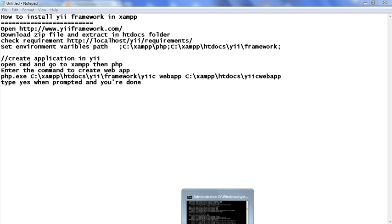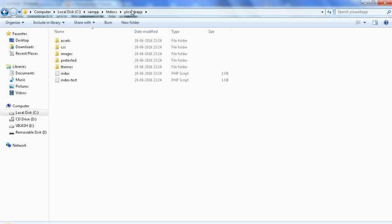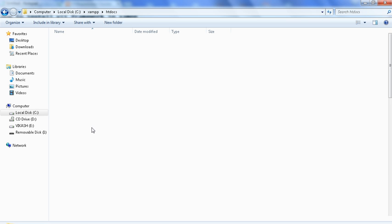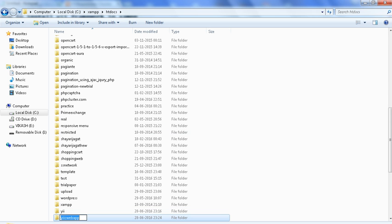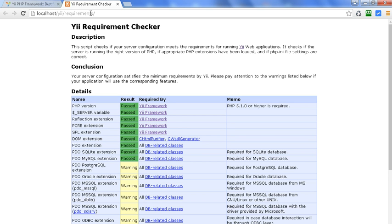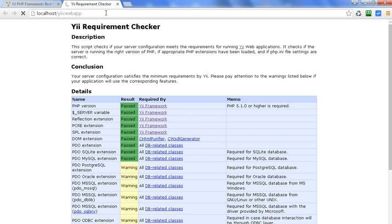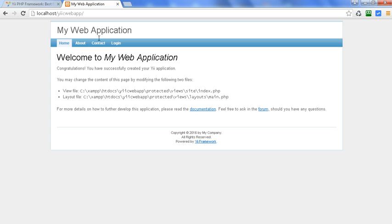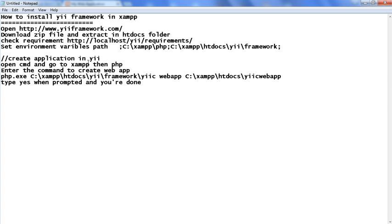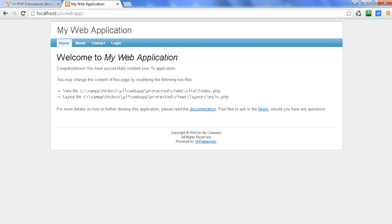We have successfully installed Yii and created a web app. These are the basic steps needed to install the Yii framework in XAMPP or WAMP and create an application. Just open it in localhost — go to localhost and change the path to the Yii web app. Now we can see the Yii framework is installed successfully and we have created our first application in Yii. Thanks for watching — if you liked this video please subscribe to my YouTube channel.